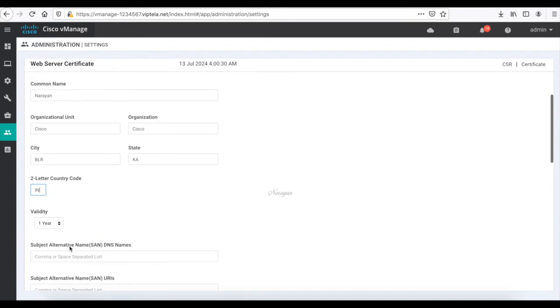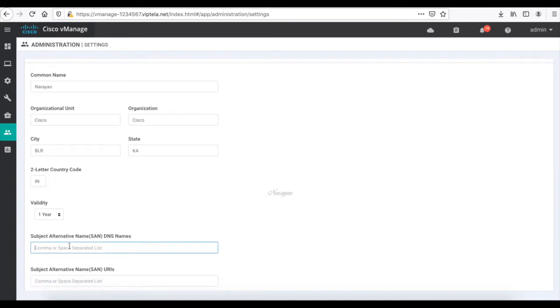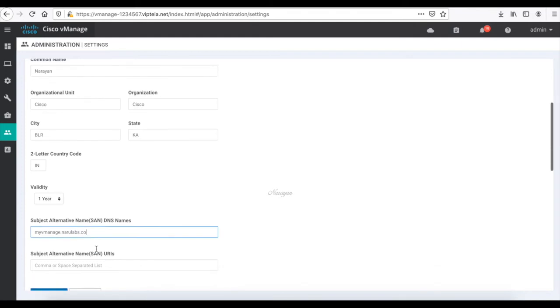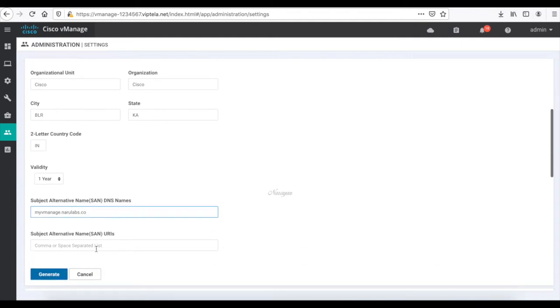I'll leave the validate one here. In this SAN field, I will use the domain URL that I want and for which I will generate the certificate. In this case, it will be myvManage.narulabs.co. Let's click generate.